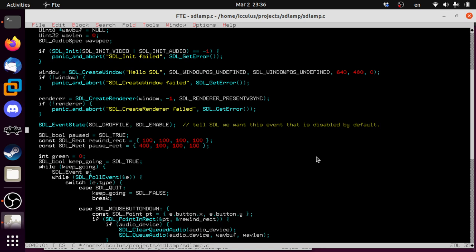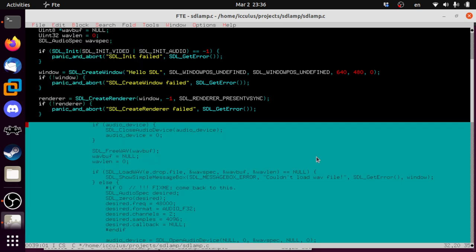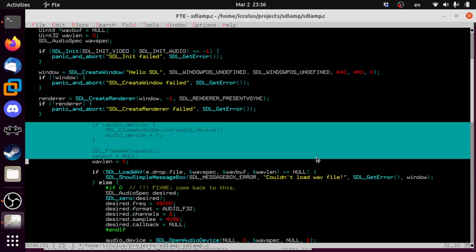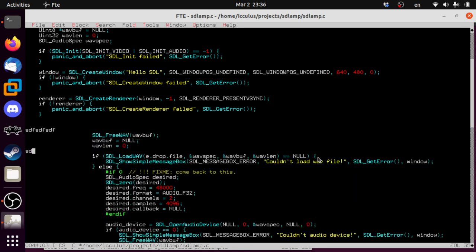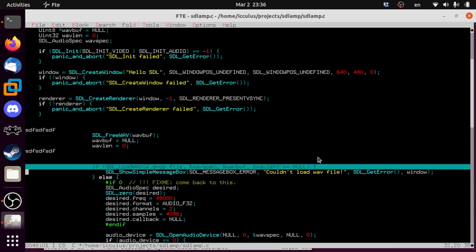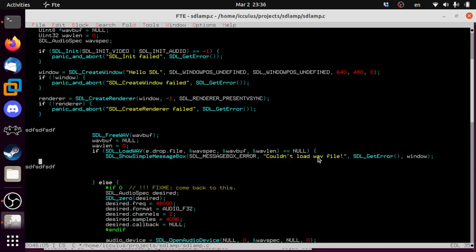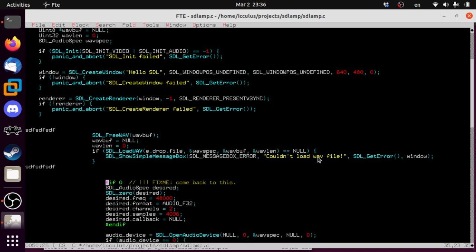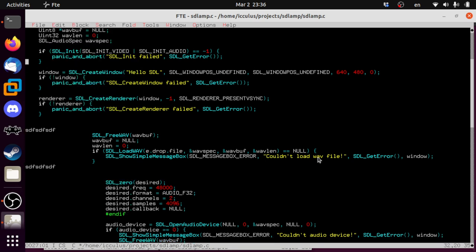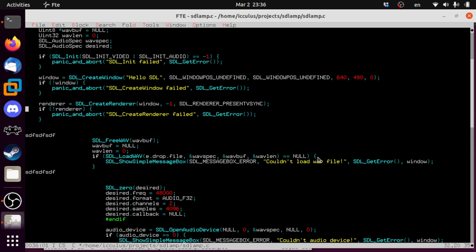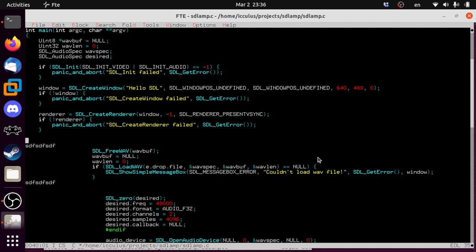Up here we're going to create our window and renderer, and open the audio device unconditionally right at the start. Modern C compilers don't care if variables are defined at the top of the function, but it's sometimes nice to have them at the top of the scope anyway so you can clearly see everything you've allocated and declared. We always want to have an audio device open for the time being.